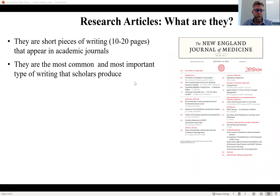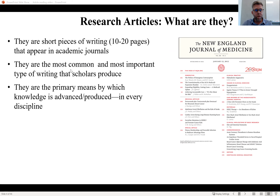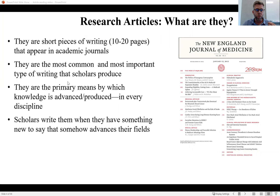Research articles are the most common and most important type of writing that scholars produce — something you should get really familiar with. You'll need to understand how they work and how to read them in order to do any of your research-based assignments throughout your undergraduate career. The reason they're the most important type is because they are the primary means by which knowledge is advanced or produced in every discipline. Scholars write a research article when they have something new to say that somehow advances their field.